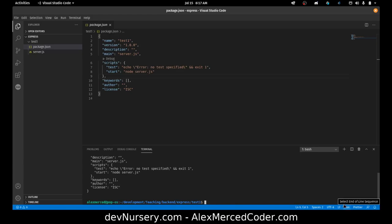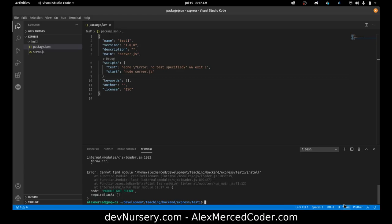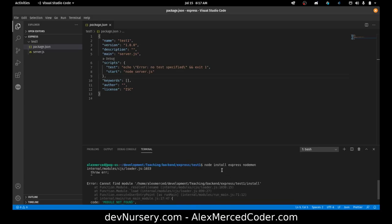Now I'm going to install dependencies — the different things I want to use to build my application, which right now is primarily Express. I'm also going to install something called Nodemon. So npm install Express and Nodemon.